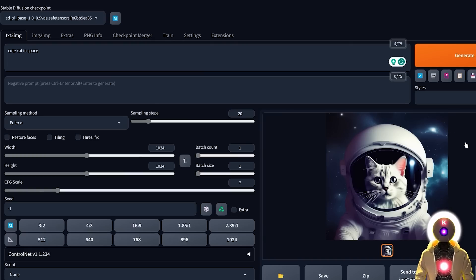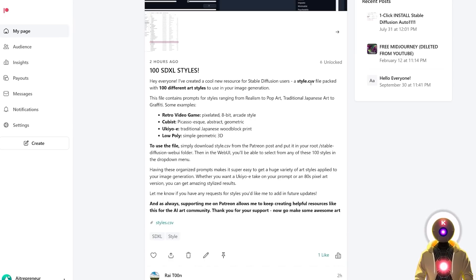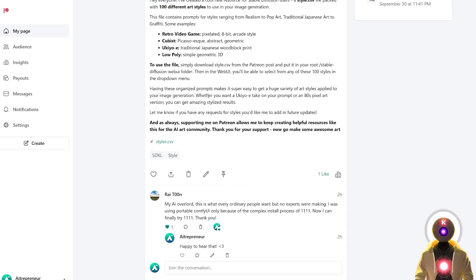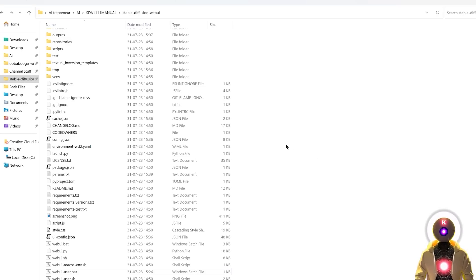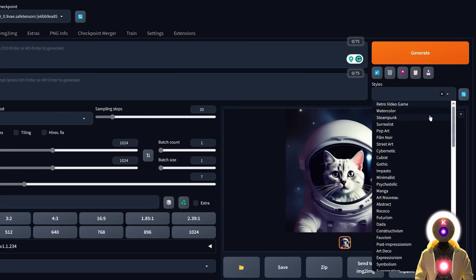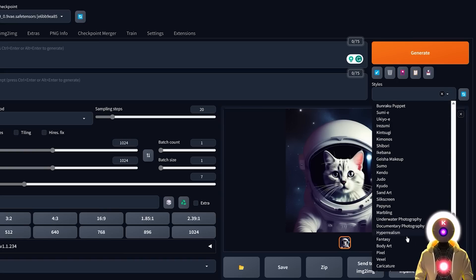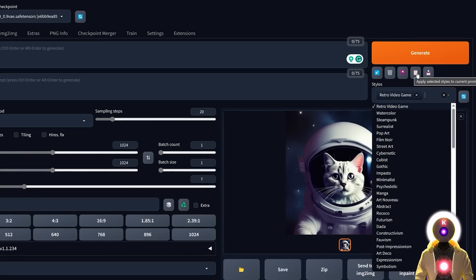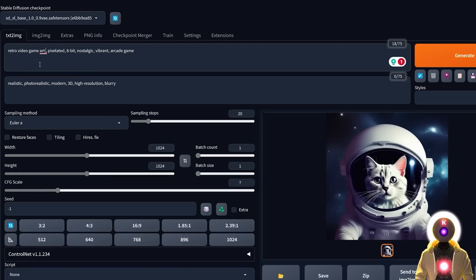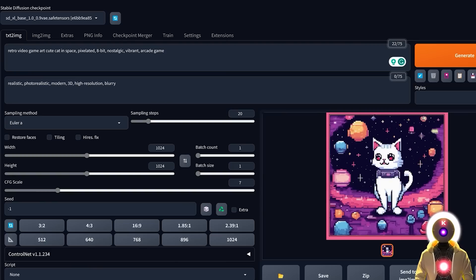Another gift from my Patreon subscribers: I recently created a styles.csv file with 100 different art styles for you to use. If you are one of my Patreon subscribers, you should have access to that file right now. Click on this post, download the file, paste it inside your Stable Diffusion Web UI folder, and then under Styles you should now see 100 different styles — from retro video game to manga to Japanese art to fantasy. Just select a style, click this button to apply the entire style to the prompt, then write what you want to see. In my case, a retro video game art of a cute cat in space — and if I click Generate, I get a retro pixel art style of a cute cat in space. Pretty cool.